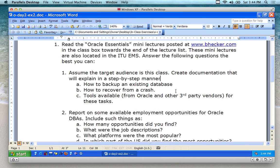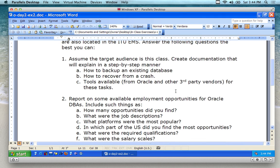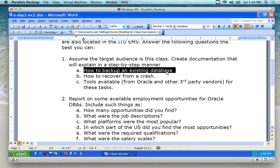Create documentation that will explain in a step-by-step manner how to back up an existing database, how to recover from a crash, and tools available from Oracle or third parties for these tasks. If you're familiar with Oracle and you've used it before, there's a tool that's part of Oracle you can talk about for database backup. However, if you don't have Oracle installed and you've never seen Oracle before, go on the internet and find third-party tools that work with Oracle for backups.